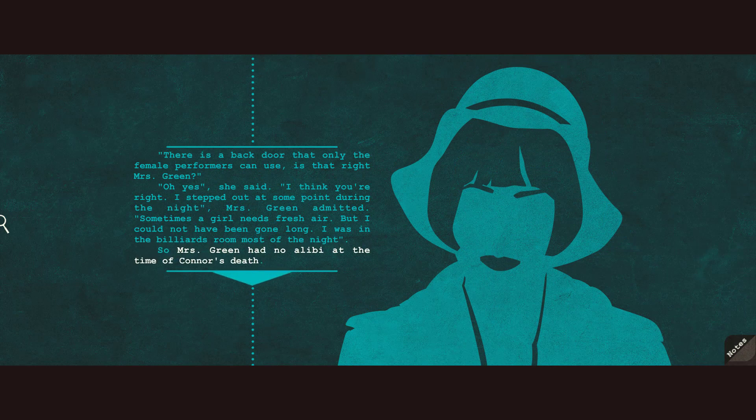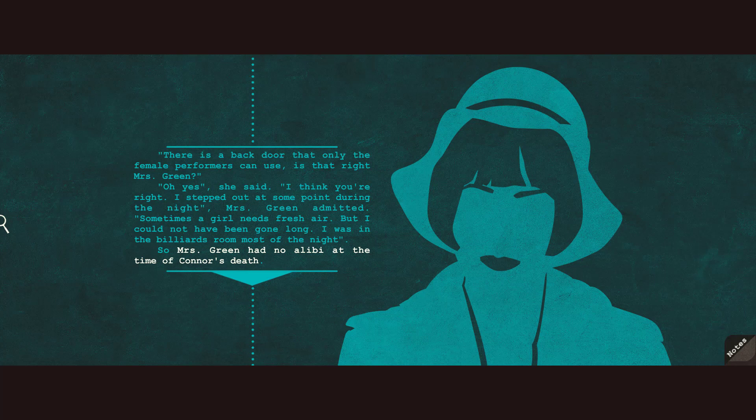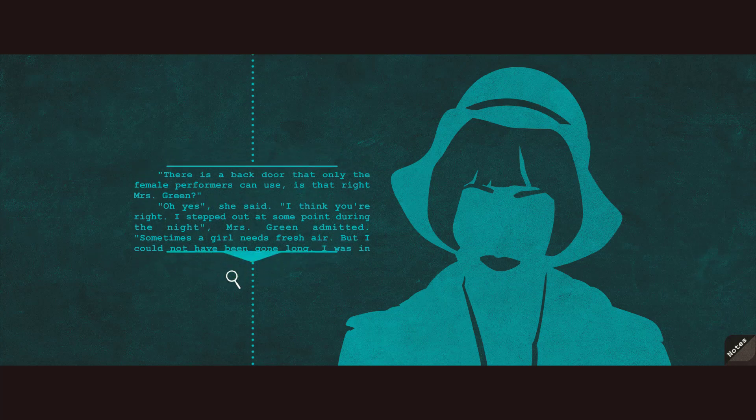Oh yes, she said. I think you're right. I stepped out at some point during the night, Mrs. Green admitted. Sometimes a girl needs fresh air, but I could not have been gone long. I was in the billiards room most of the night. So Mrs. Green had no alibi at the time of Connor's death.